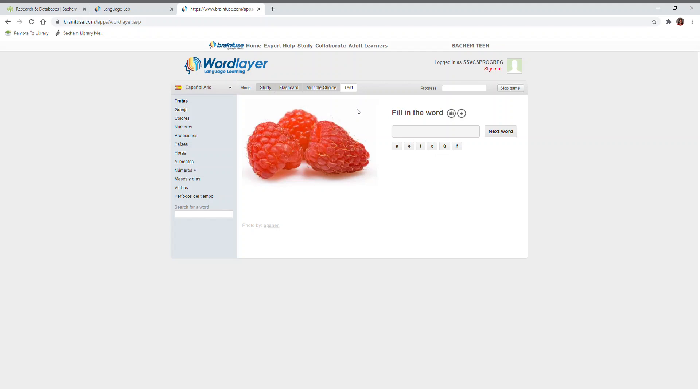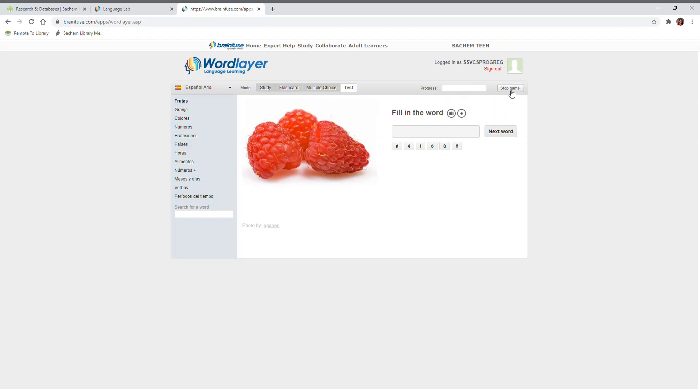You can return to the module menu at any time by clicking Stop Game. You can click on the language to return to the main language menu.